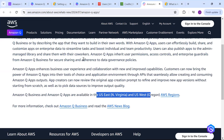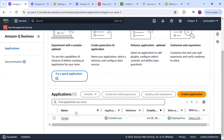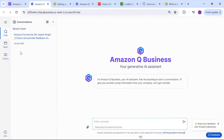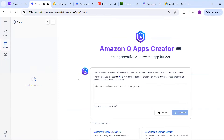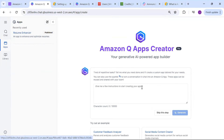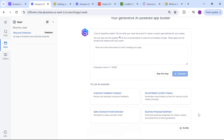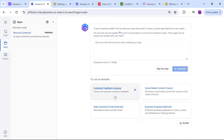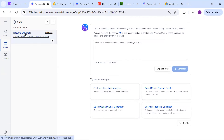It is available in US East and US West regions only for the time being, so make sure when you are searching for it that you are in this region, otherwise you won't be able to utilize it. Going back to my console, I've already created a sample - a resume enhancer. You can see over here you can choose from these samples and utilize them - I used just one of the samples, which is the resume enhancer.